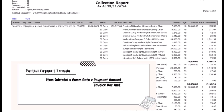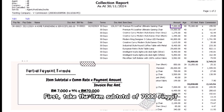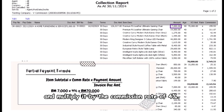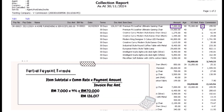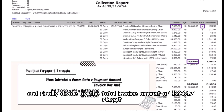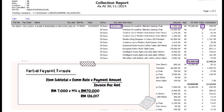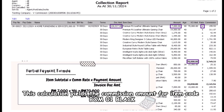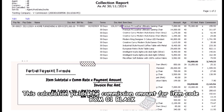First, take the item subtotal of 7,000 ringgit and multiply it by the commission rate of four percent. Next, multiply that result by the partial payment amount of 70,000 ringgit, and finally divide by the total invoice amount of 126,017 ringgit. This calculation yields the commission amount for item code BOM01 Black.